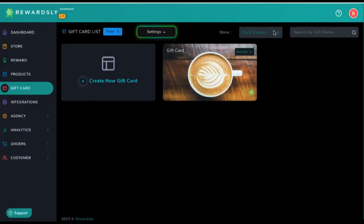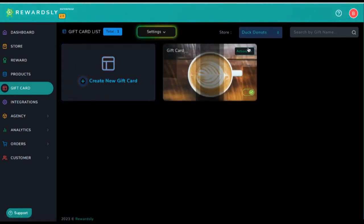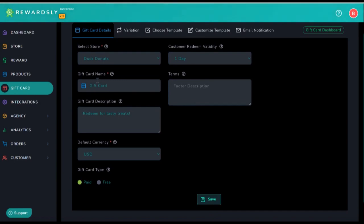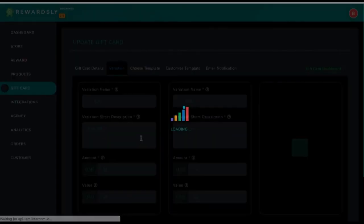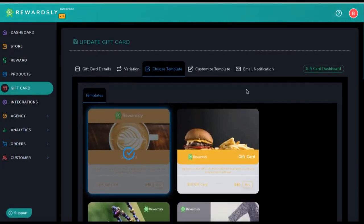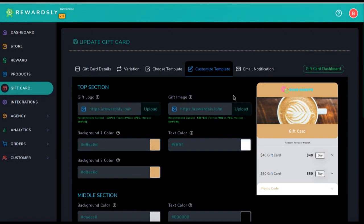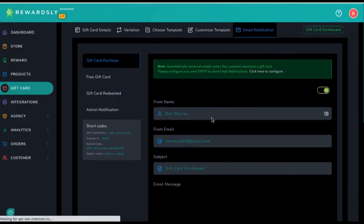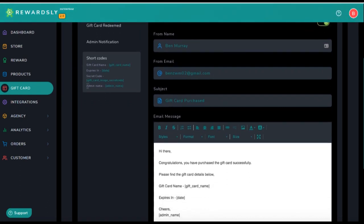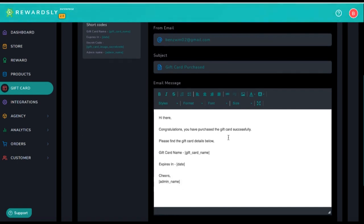To create gift cards, go to gift card, choose the store, then create/add new gift card, or go ahead and edit a previous gift card. Just like rewards, go through the steps to customize it including giving it a name, creating variations for how much it's worth like 25 bucks or 50 bucks, choosing and customizing the template, adding their logo, adding any specific image you want, and an email notification which includes an actual gift card secret code. Just like when you buy a physical card and scratch off the back to get the secret code, Rewardsly will automatically create a gift card image and secret code for every gift card purchased, which you can add as a short code in the email.